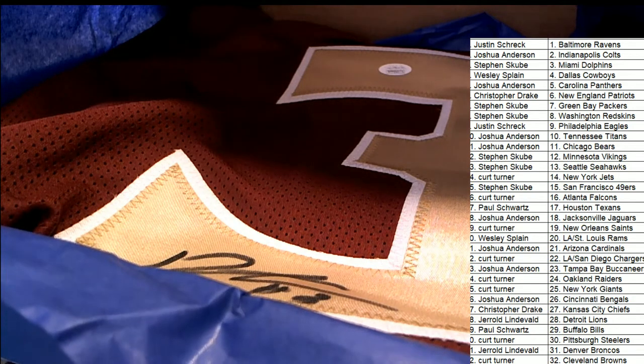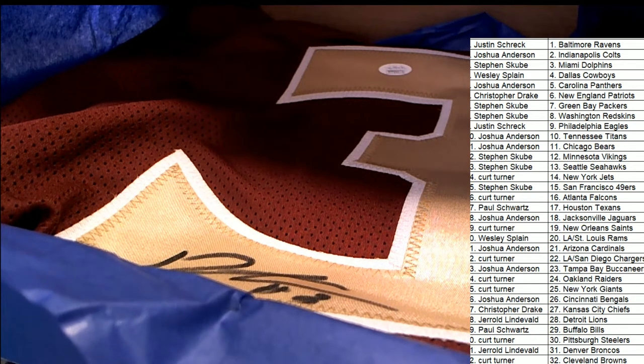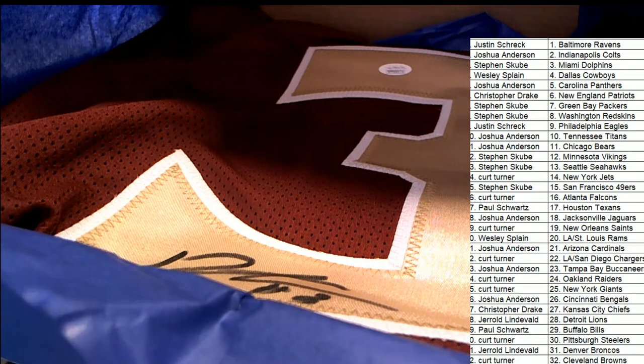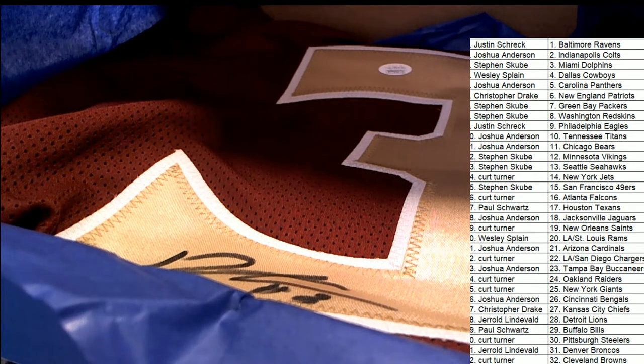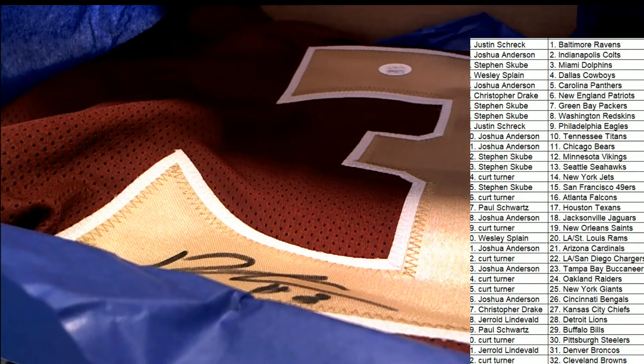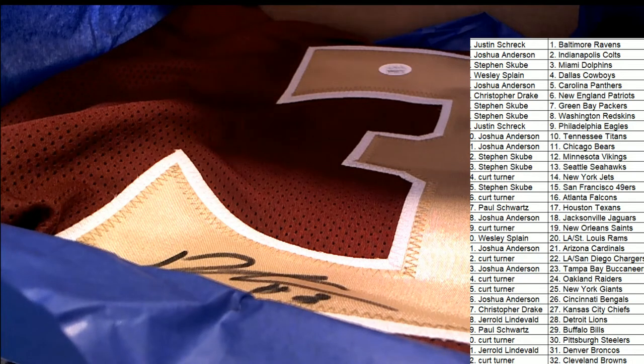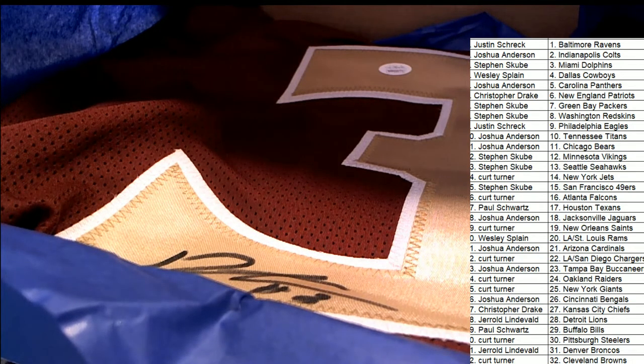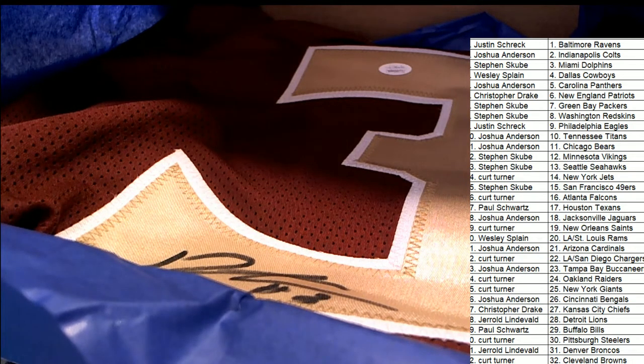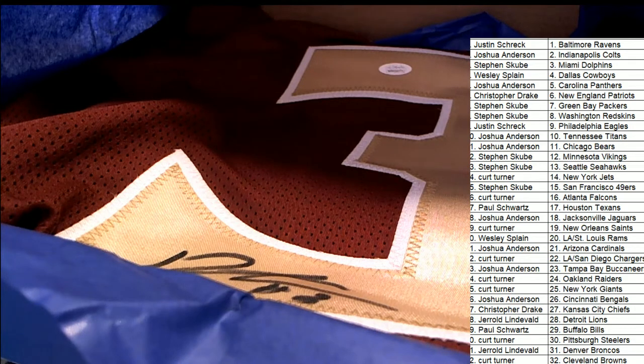I've got it coming up for you right here. I'm looking up the authentication code, and this is Derwin James. Oh, my, Derwin James.